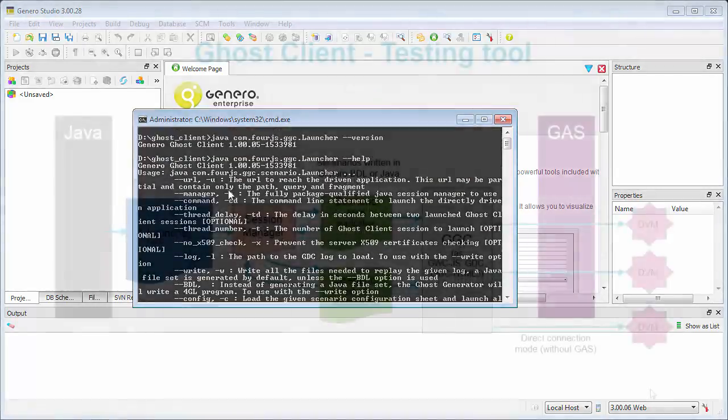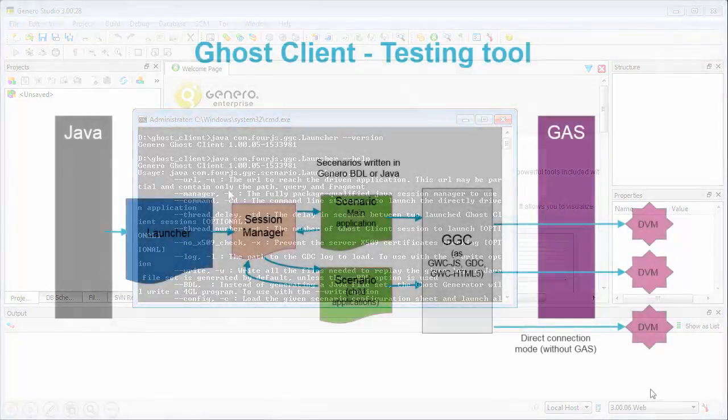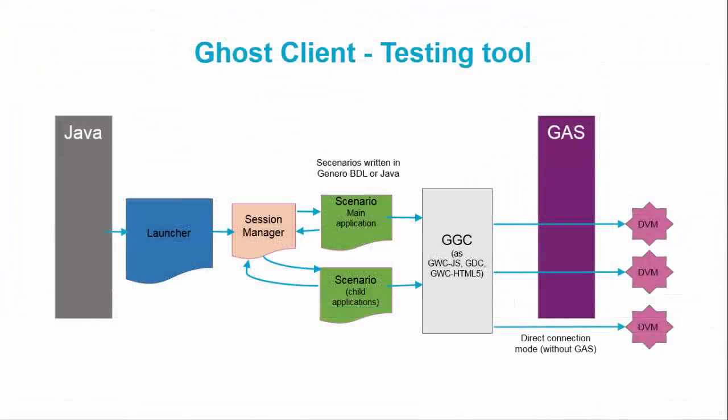The Ghost Client's Java framework provides you with the API structure of interfaces, classes, and methods for building application tests. The infrastructure has three components: the launcher, the session manager, and the scenario.